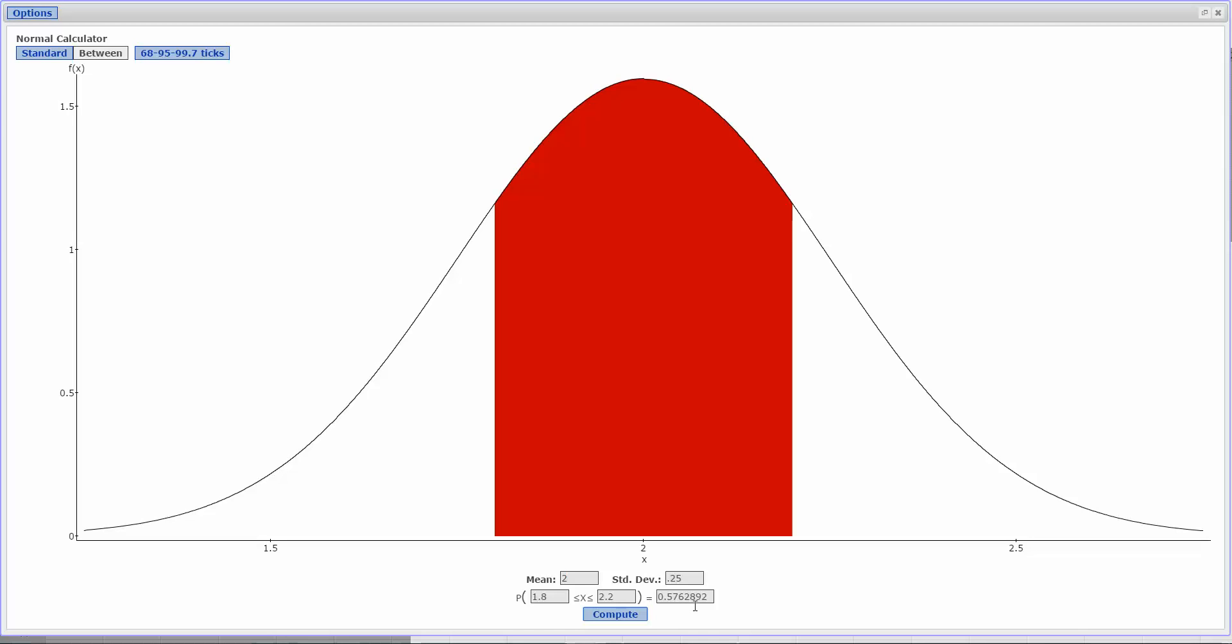that is the percentage of area that is shaded here. So if we multiply this by 100, that tells me that about 57.6 percent of the curve is shaded. So about 57.6 percent would be between 1.8 grams and 2.2 grams.